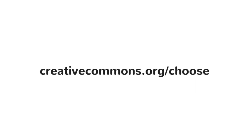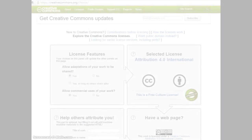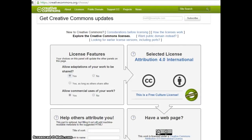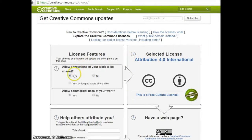Go to www.creativecommons.org/choose. All you need to do is select how you want your resource to be shared and a license link will be generated.